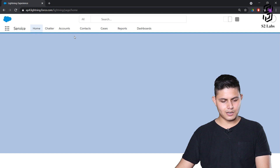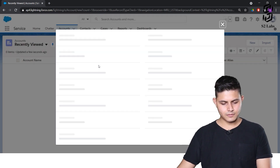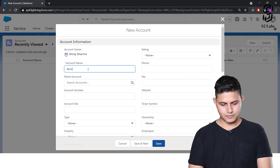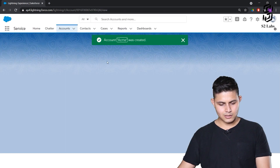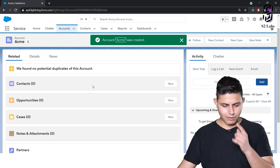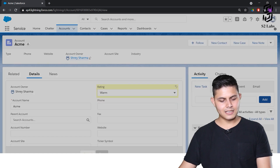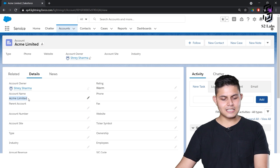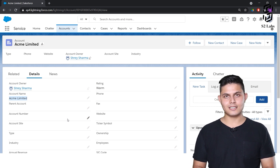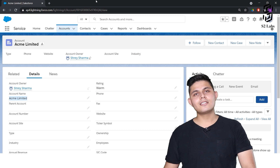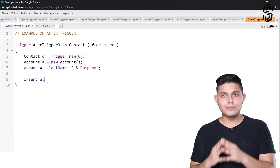Now let's go to the Account tab and create a new account record named 'Acme'. The account is created. Now I'll edit it — let's set the rating to Warm — and save it. The account name has updated to 'Acme Limited'. That means the trigger we just wrote is working perfectly.